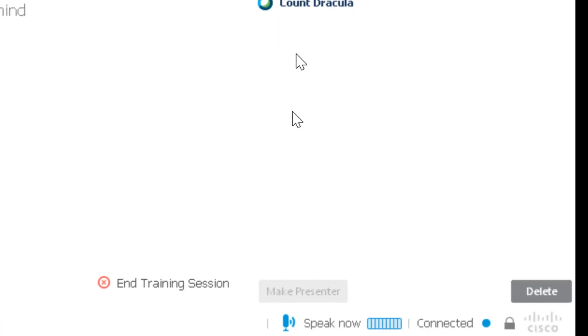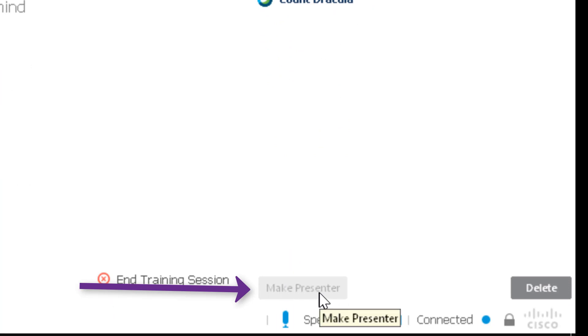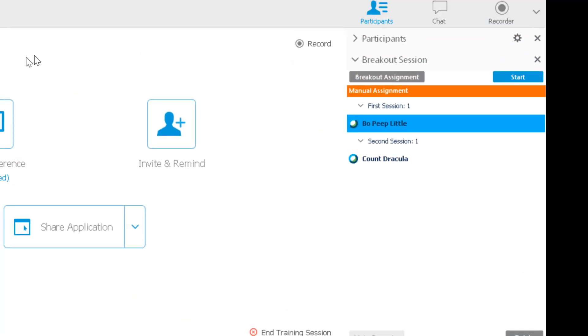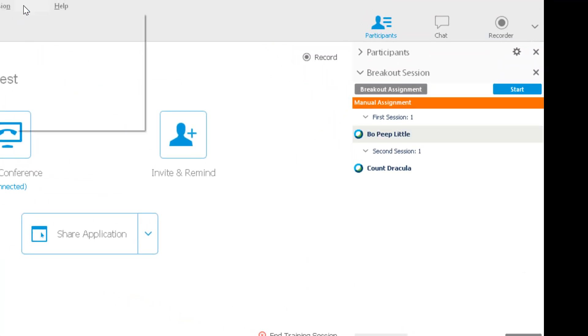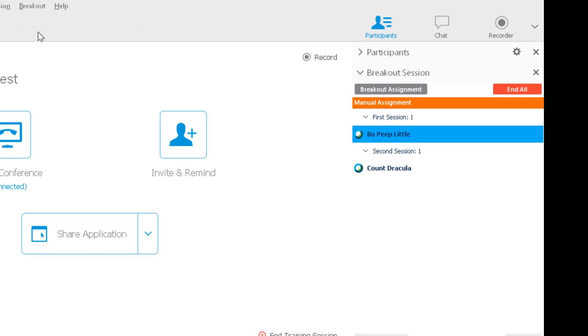You could select a person's name and then down here you would click Make Presenter. Right now the session actually isn't even running, so I'm going to click Start Breakout Sessions.